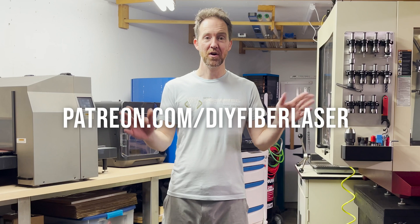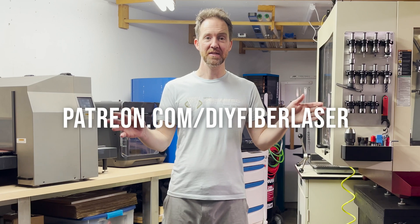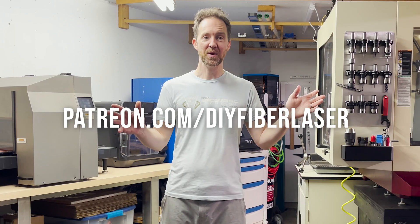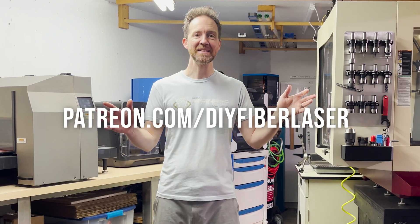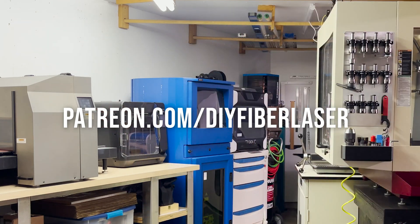All right, we're getting really close. Next video we're going to actually do some cutting and try to wrap up the machine. So stay tuned for that. Thank you to all my Patreons for supporting this project. Thank you guys. Bye.